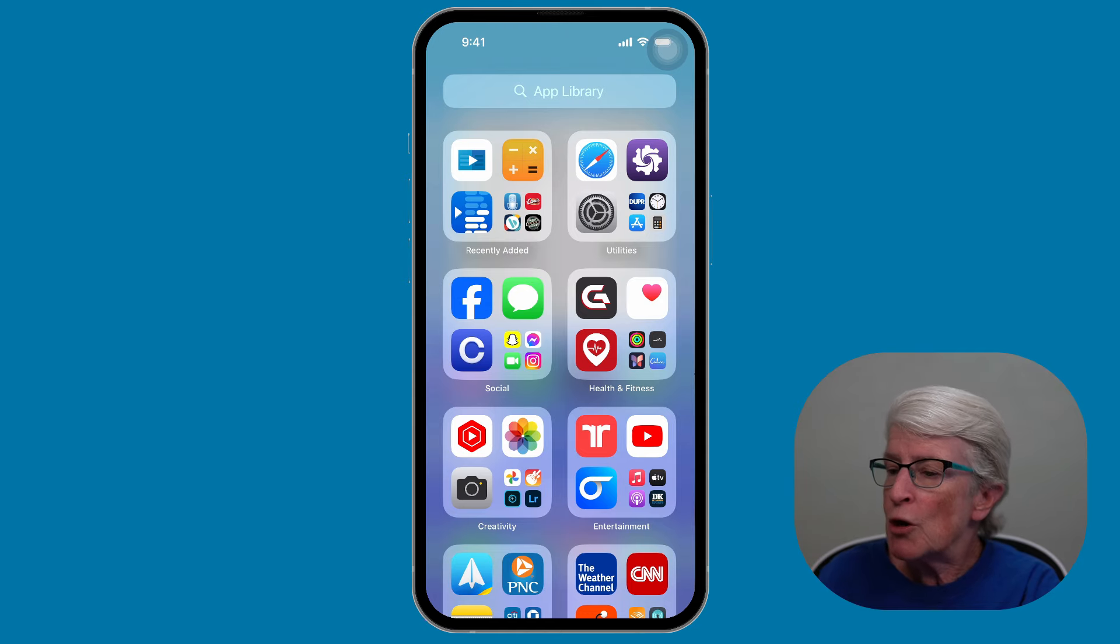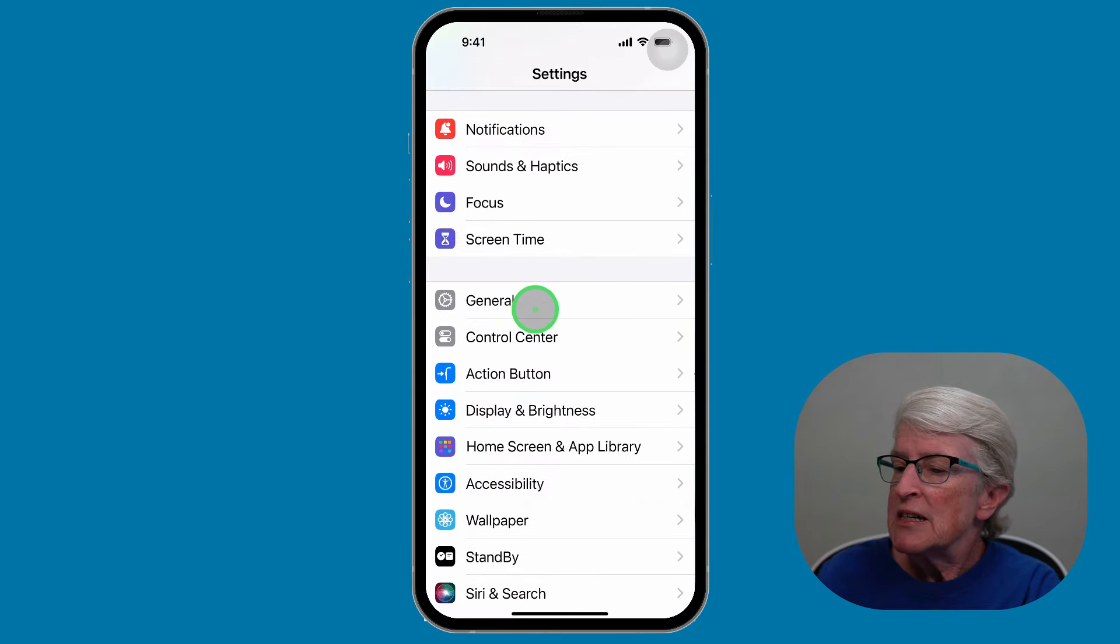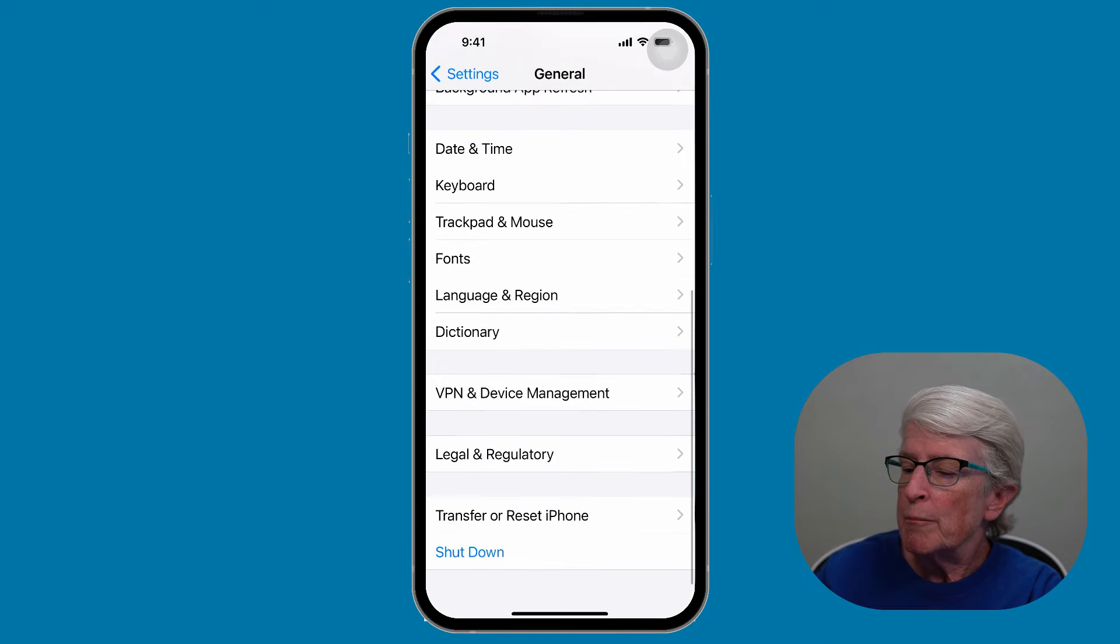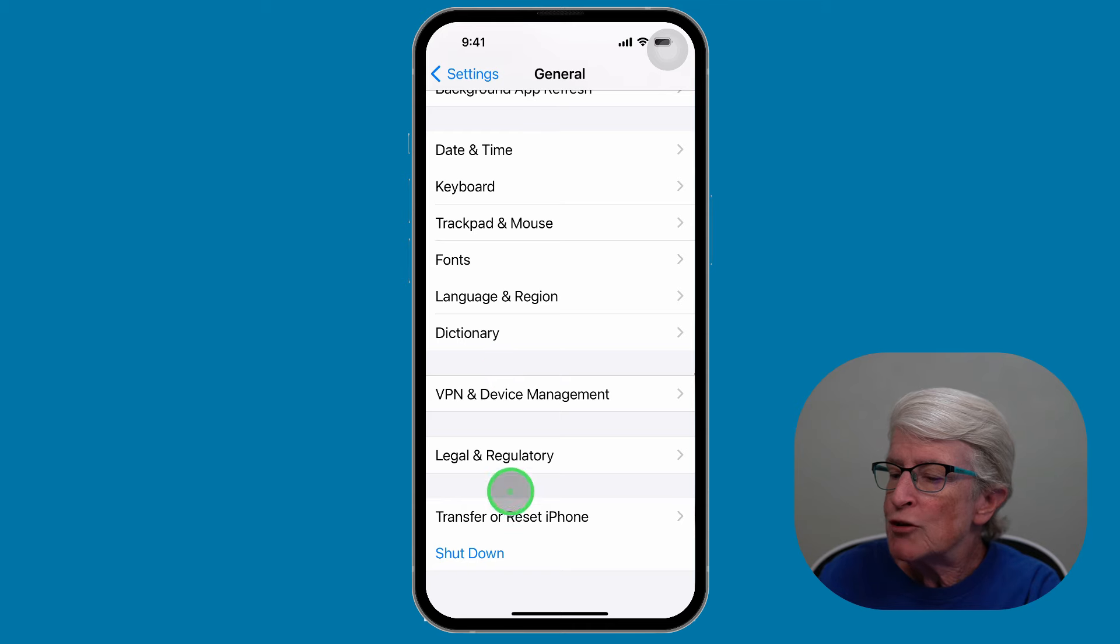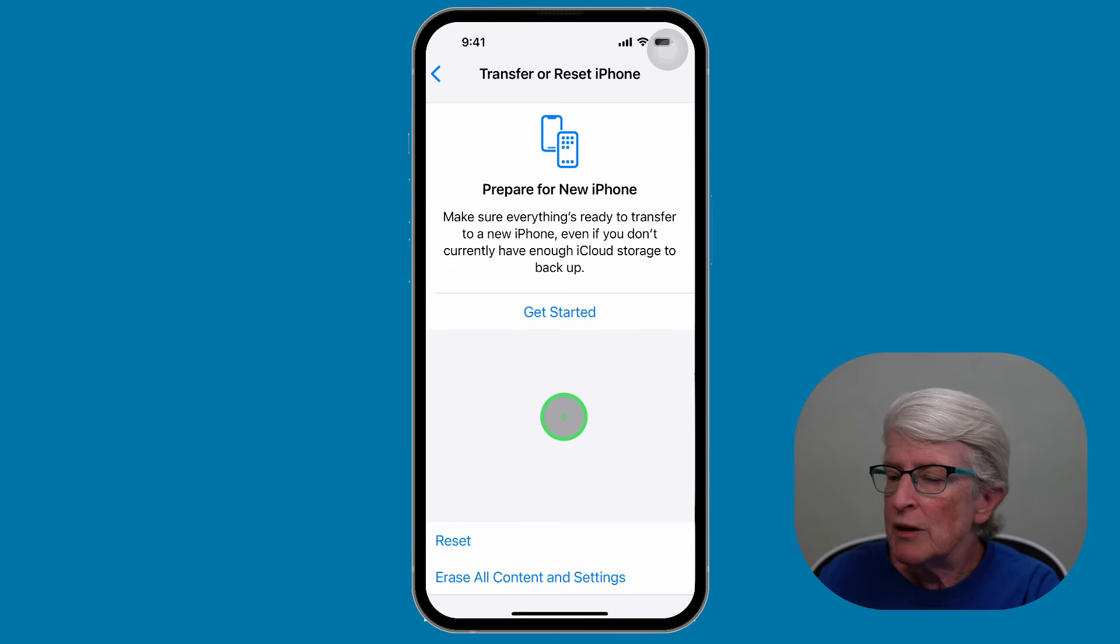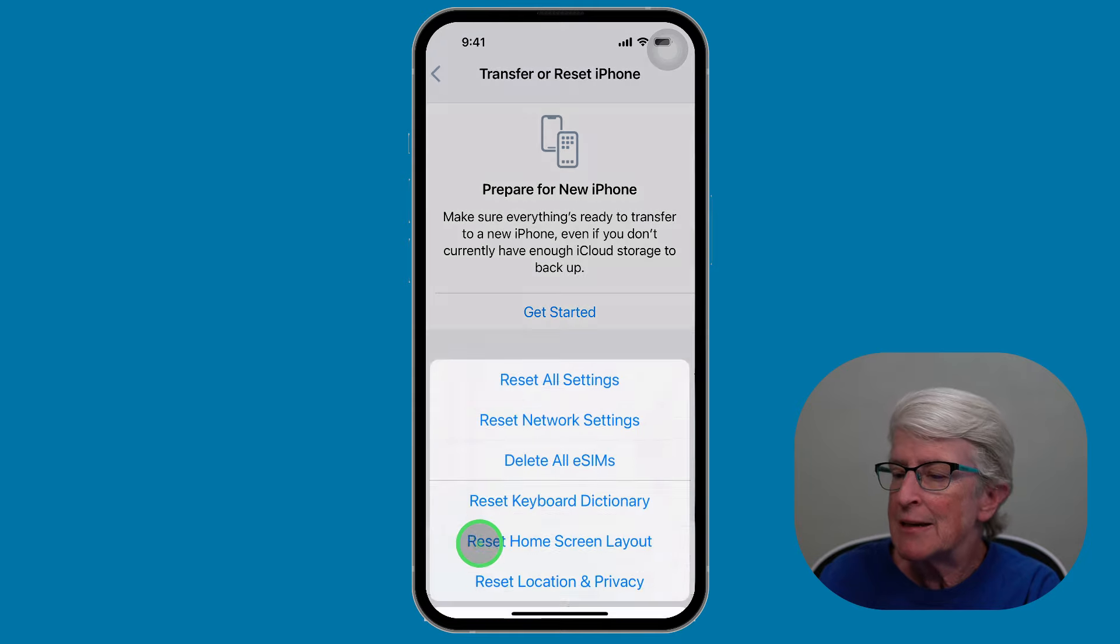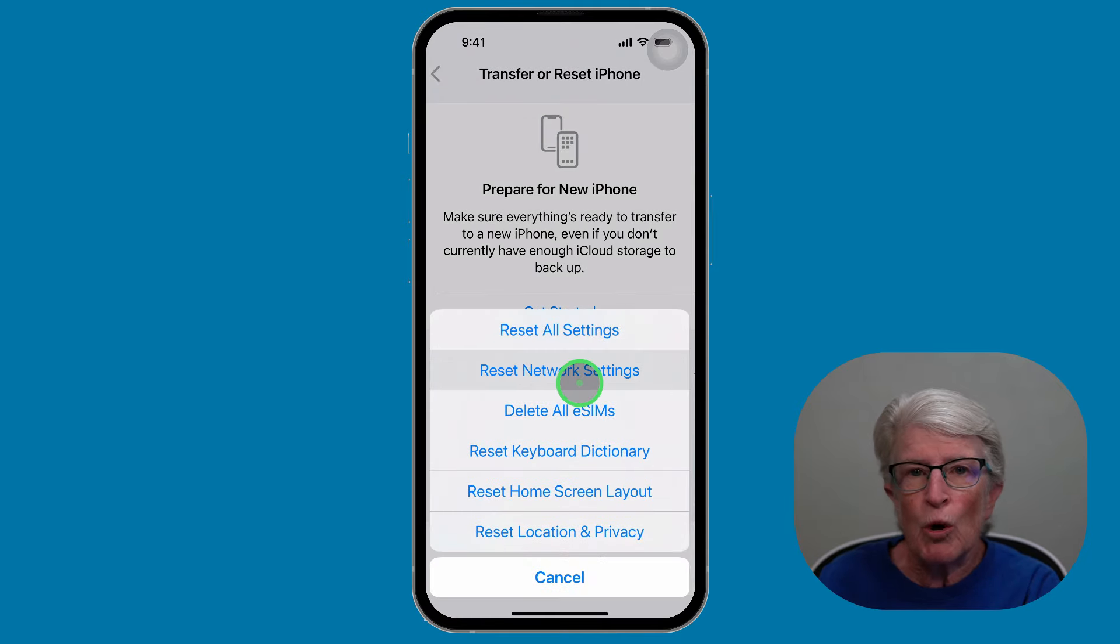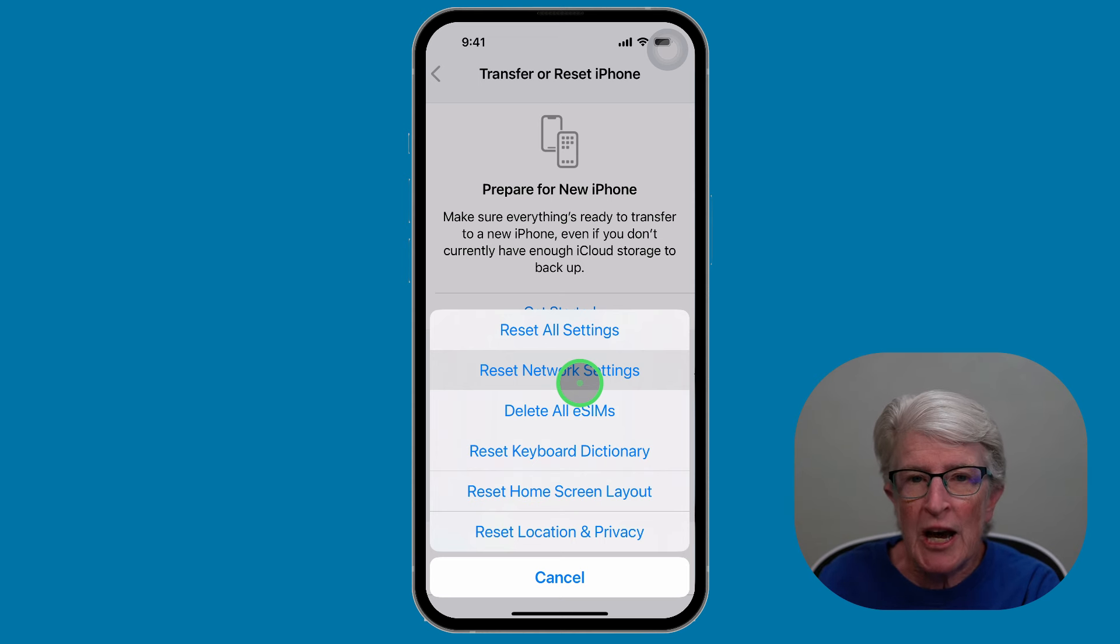To do this, open the Settings app, tap on General, scroll to the bottom, tap on Transfer or Reset iPhone. Now you'll choose Reset, and here you'll choose Reset Network Settings. You'll type in your passcode, and then you'll tap on Done.